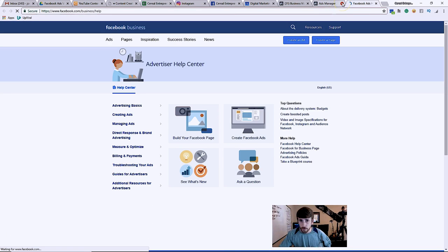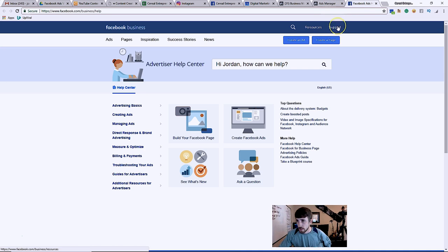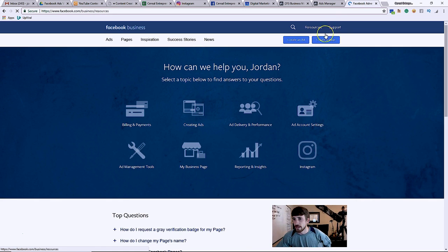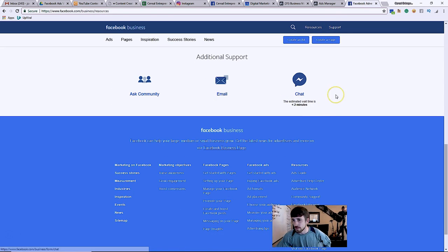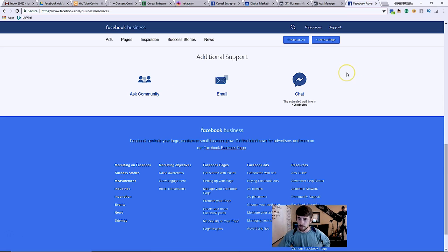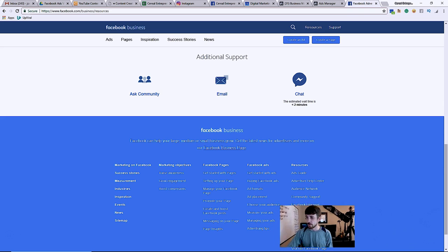Or you can just go to like Google and type in Facebook business support. So here you just click support, get to their actual home page. And then when you scroll down you'll see, boom, chat, email, ask community.